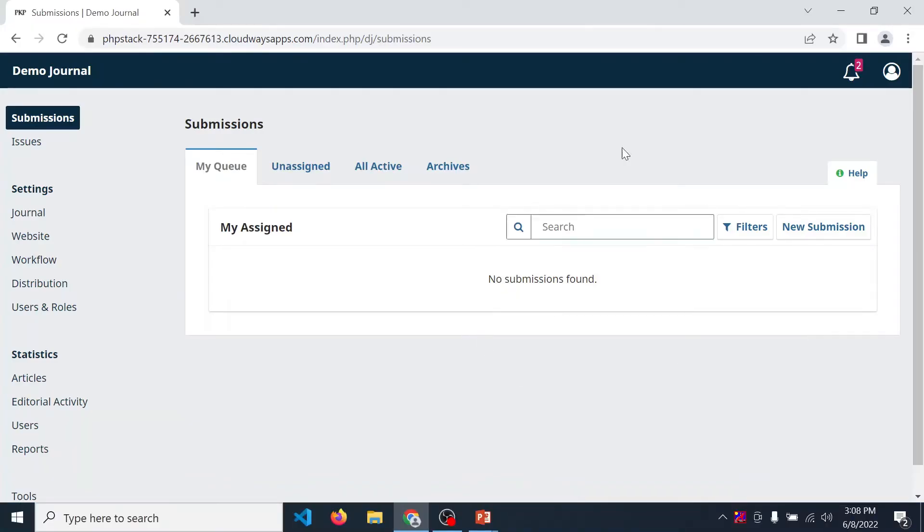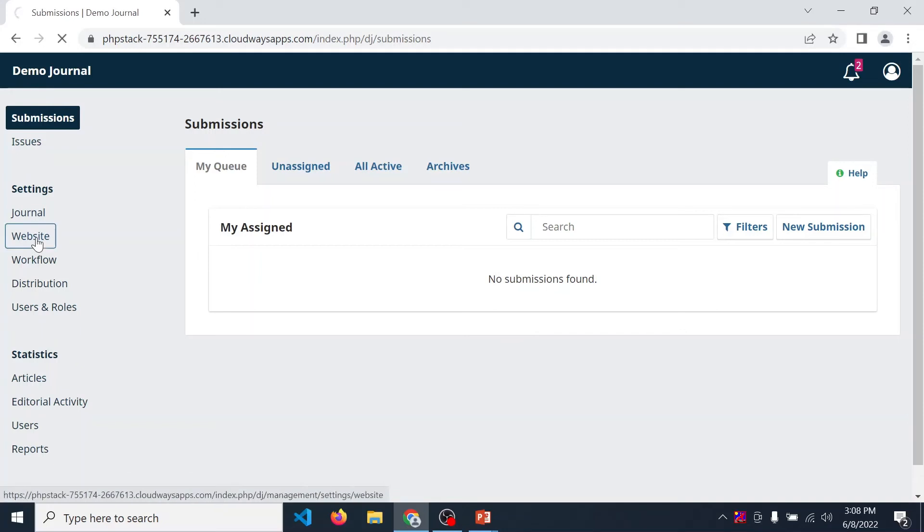Login into OJS using your journal manager's credentials. After that, go into website settings.